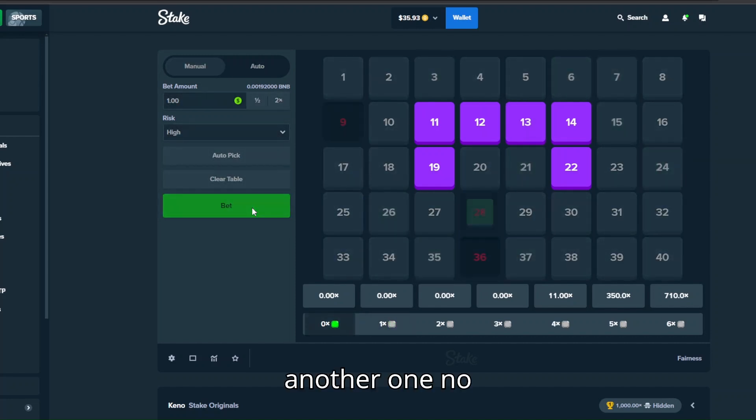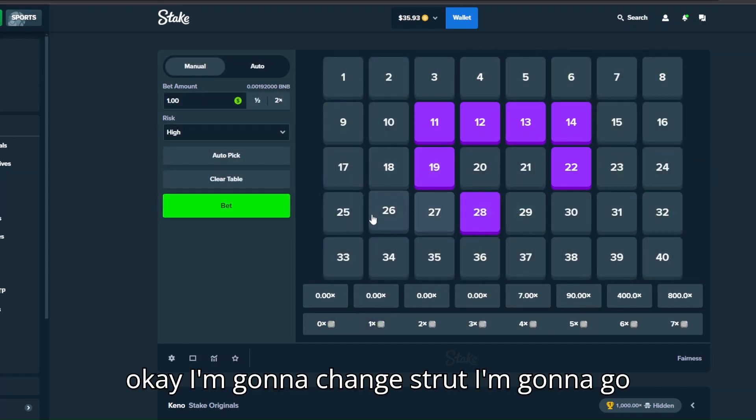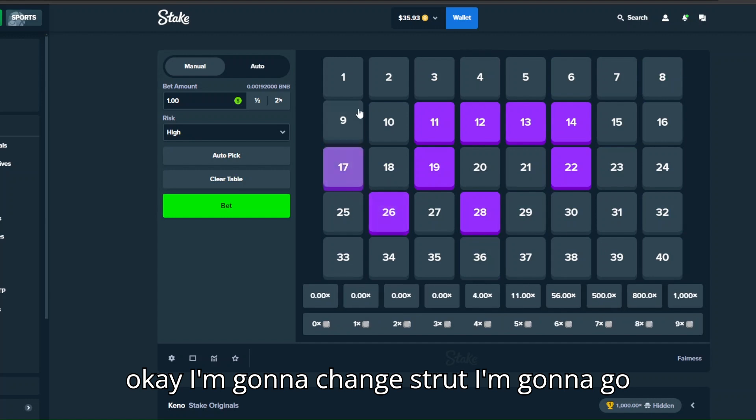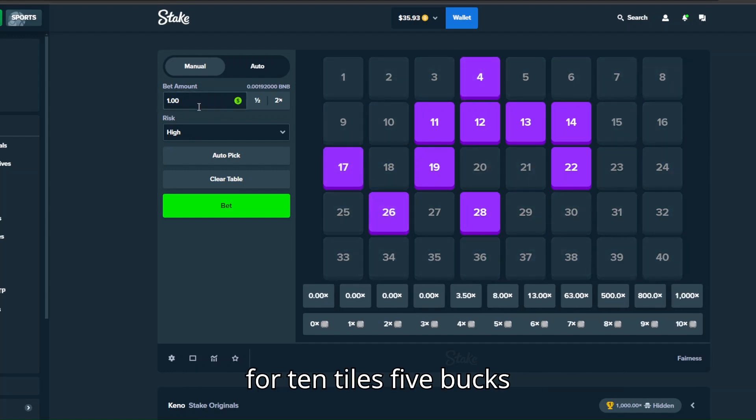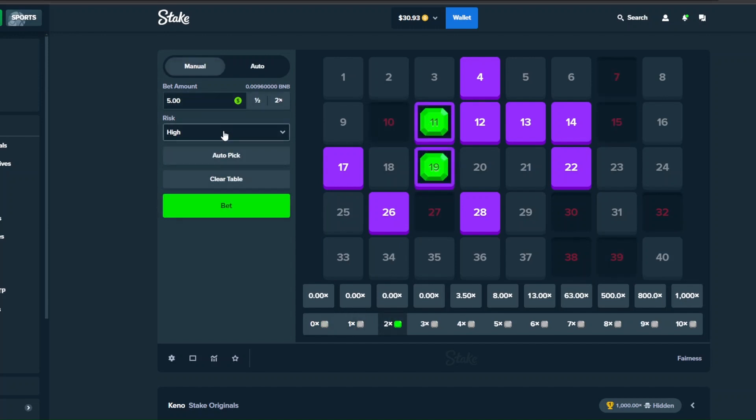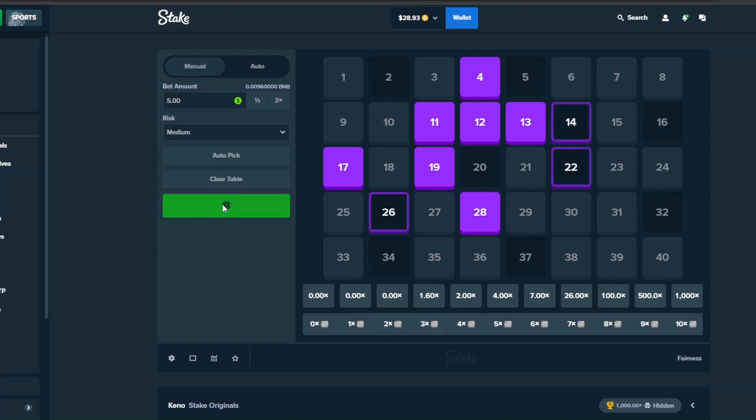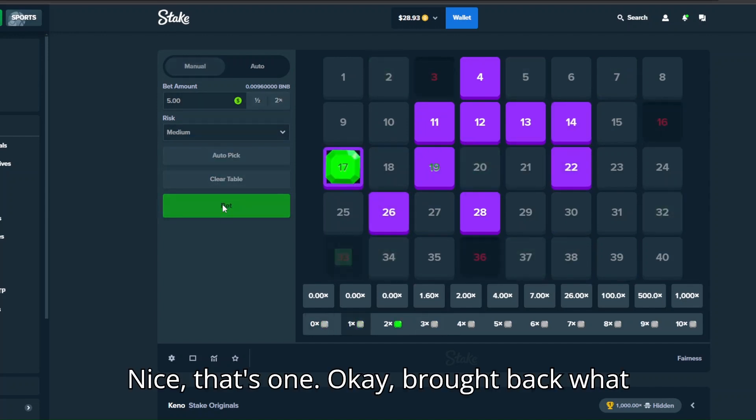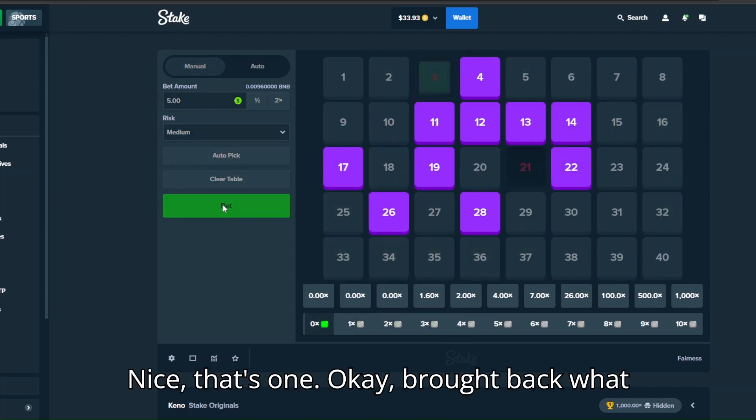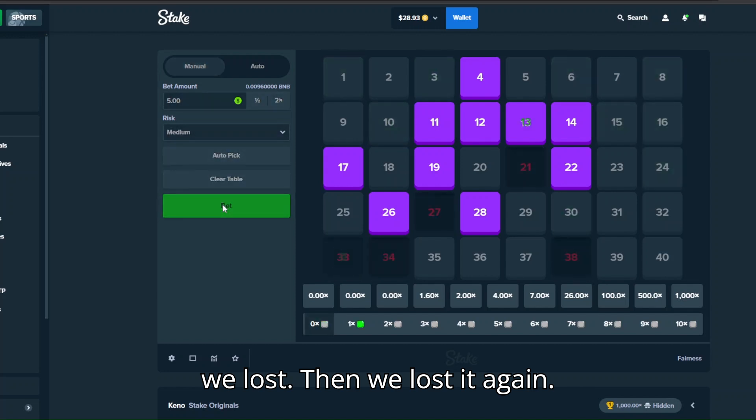There's one, I'll give it to 35 and then we'll change strat if it doesn't hit. Another one, no. Okay I'm gonna change strat, I'm gonna go for ten tiles, five bucks, medium risk. That's what I wanted to do. Nice, that's one. Okay brought back what we lost, then we lost it again.